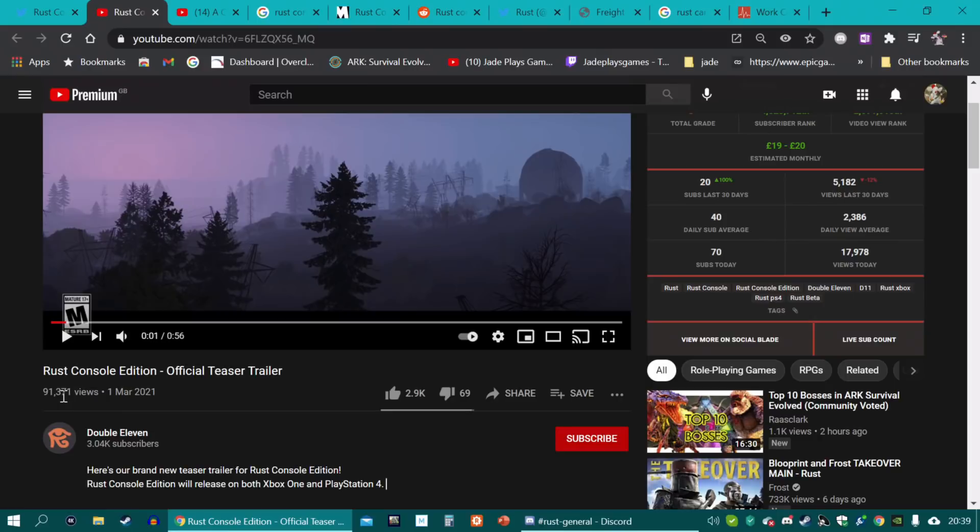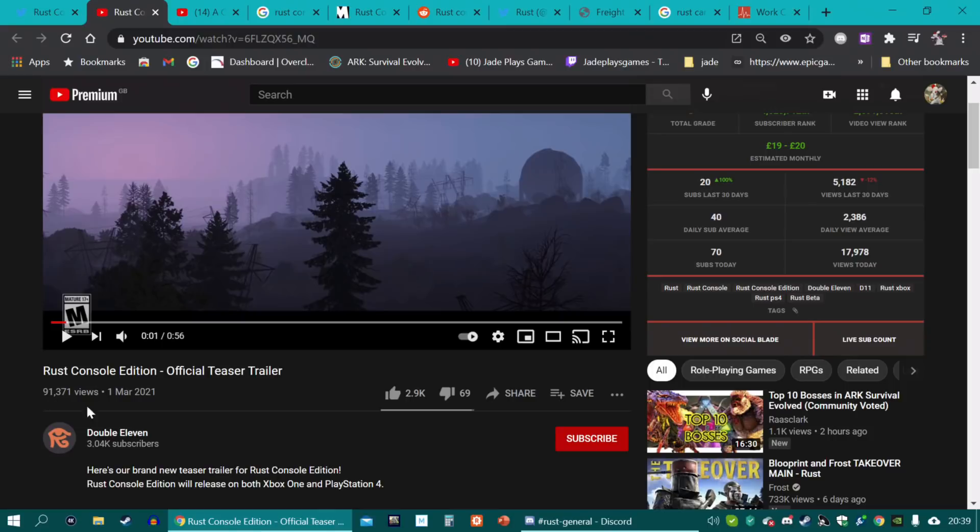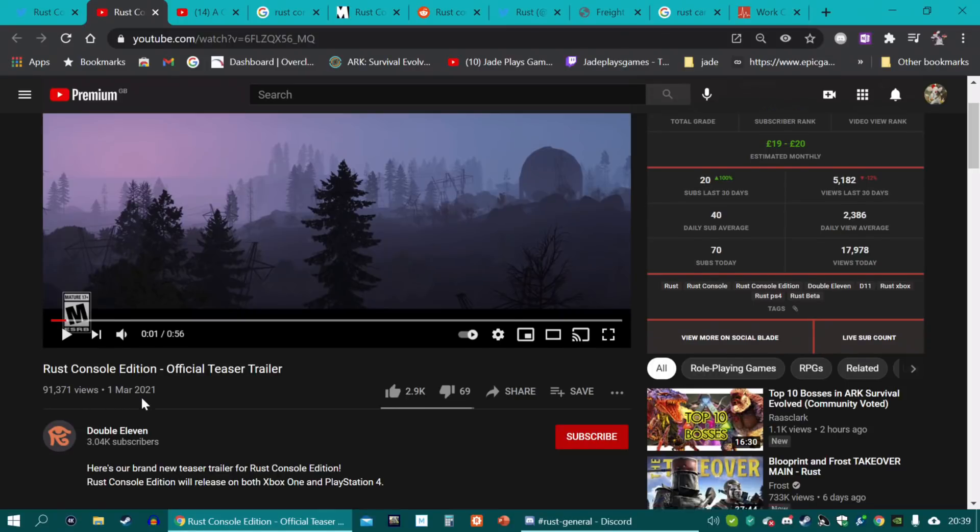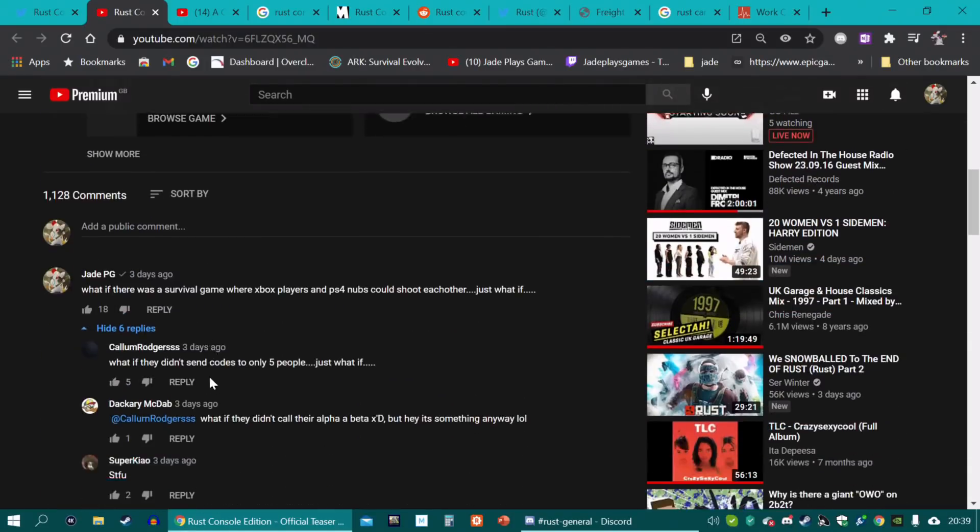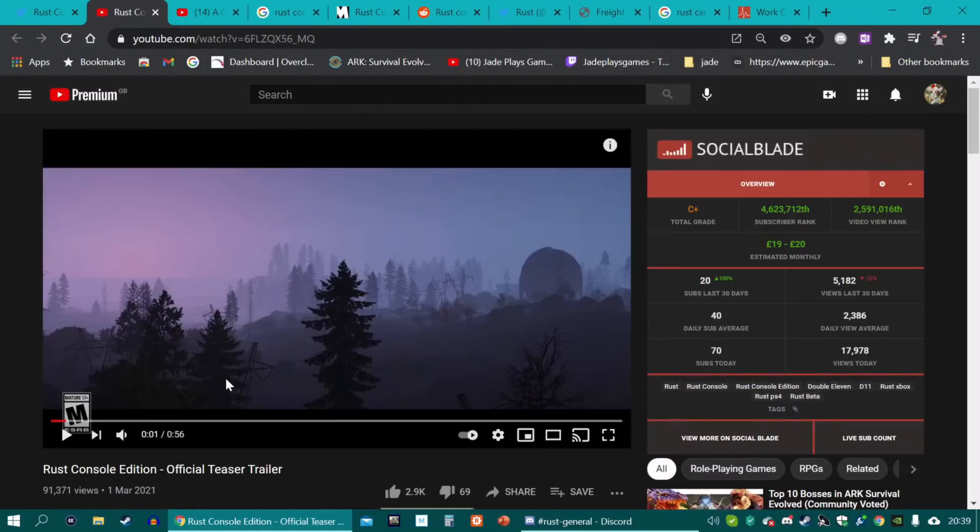I'm amazed that the actual official trailer only picked up 91,000 views. This is meant to be the most hyped game on console for years in the survival space, and you guys can't even get this to 100,000. Go and watch it now. Go and share the love and tell Double11 you want a beta code.